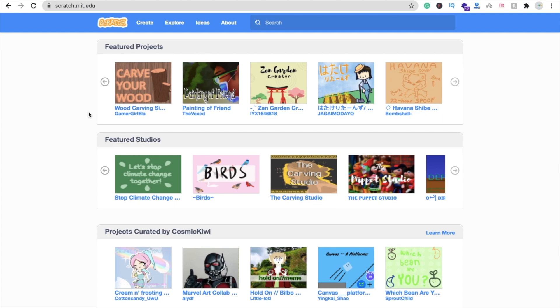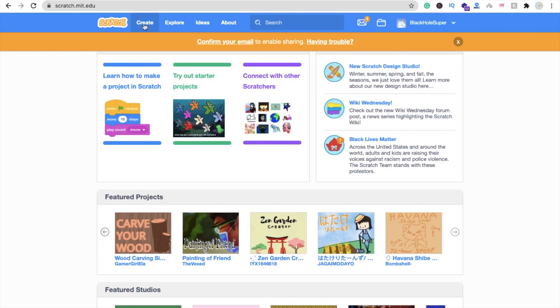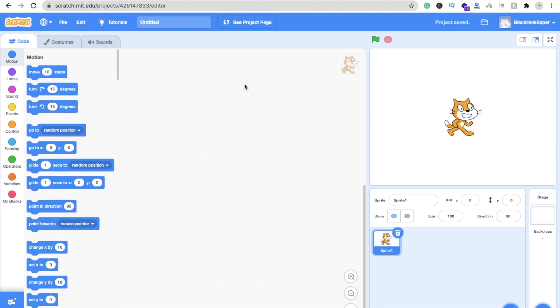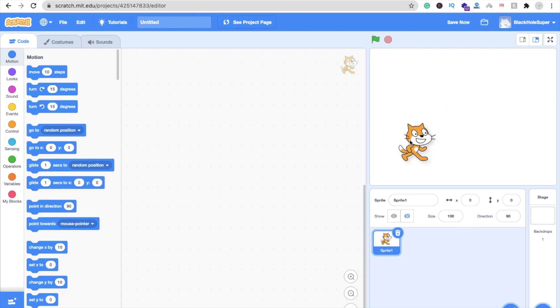Now let's create the game. You can see the create option here. Just click on this create option. Now that's the default screen of a game. That's the cat here. You can see there are a lot of options like variables, operations, events, looks, motions, a lot of things.